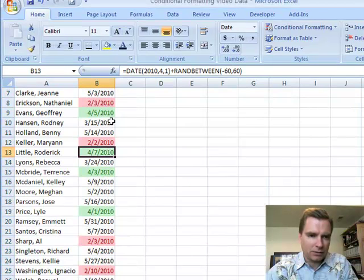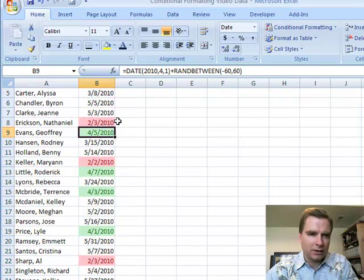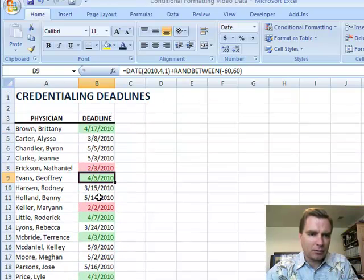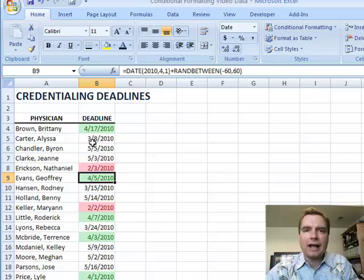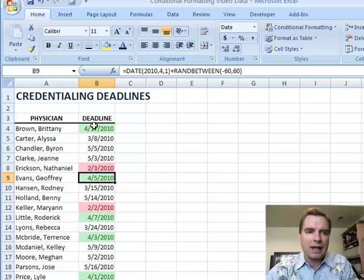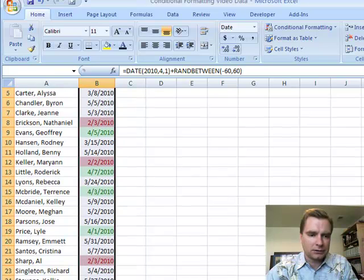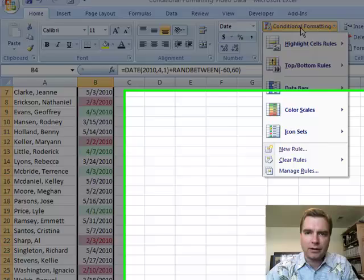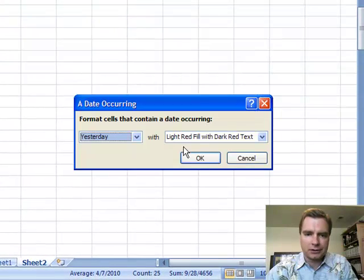So I don't need to worry about this one, and this one, and this one, and this one. Everybody else is coming up within the next 30 days or so — I better start on the red ones, then work on the ones that aren't formatting, then work on the green ones. That easy, you can get conditional formatting for dates.